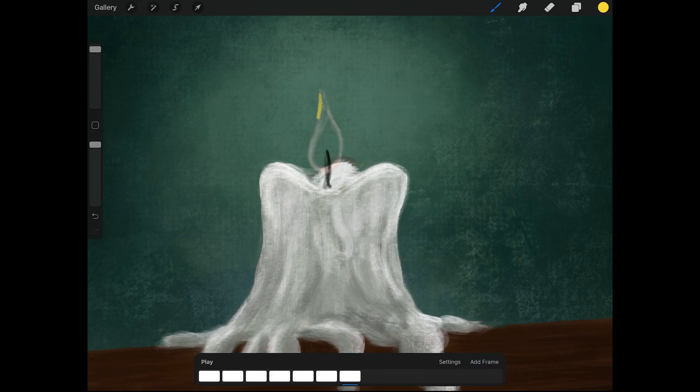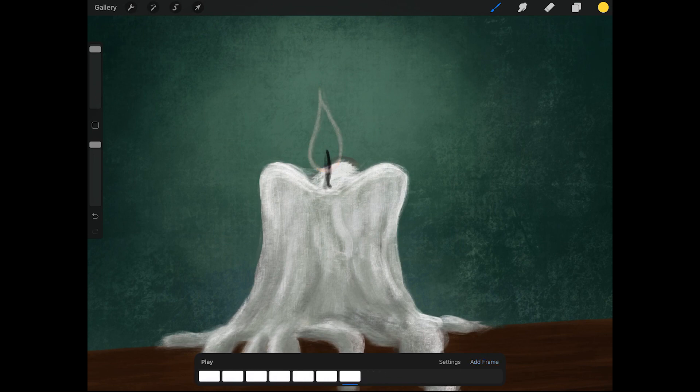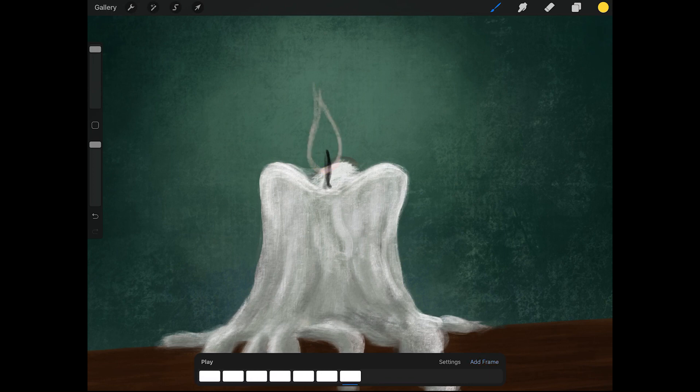So I'm just keep adding new frames. And I want the flame to be a little bit smaller. And then come up again. So you have a variety of a loop. Because this is going to be a loop of a candle.